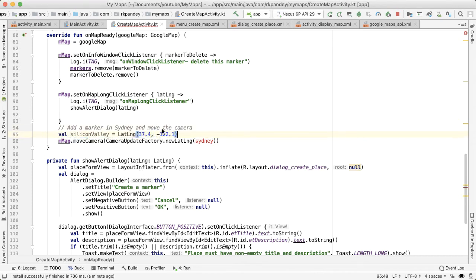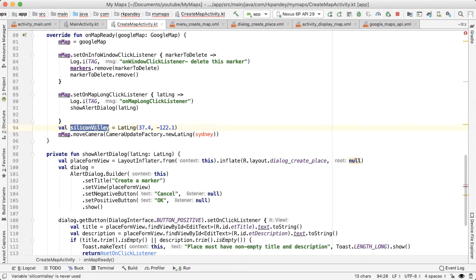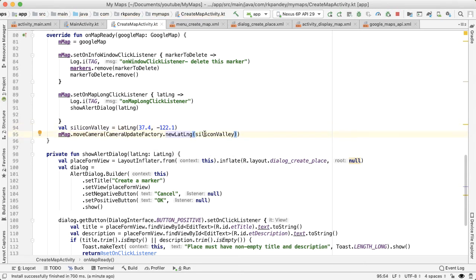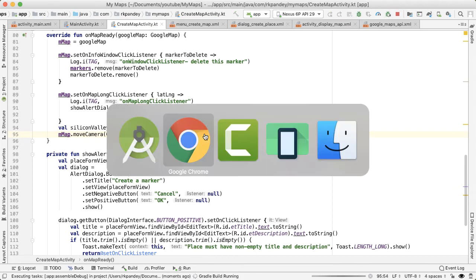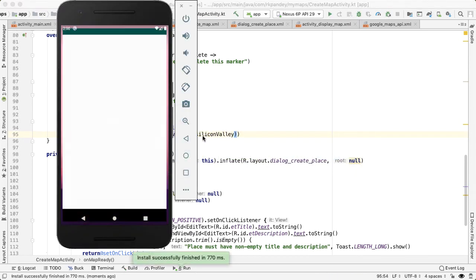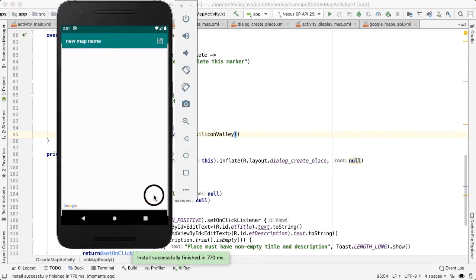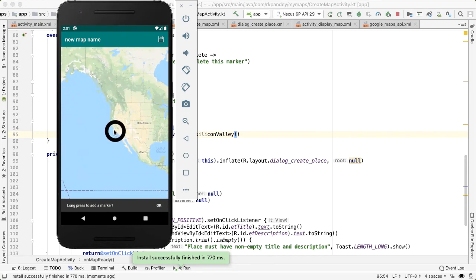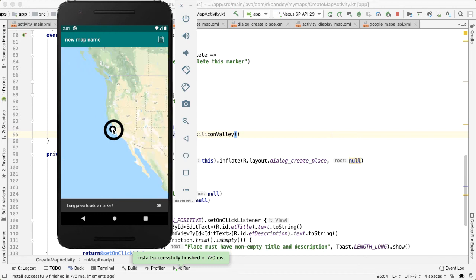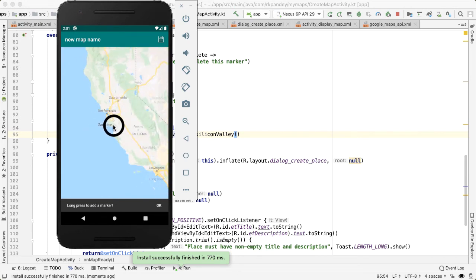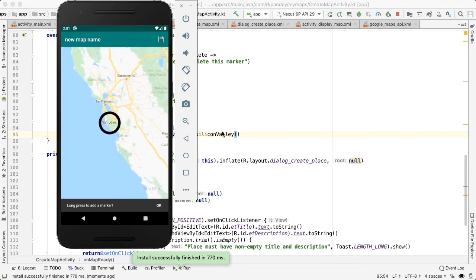So the coordinates of Silicon Valley are 37.4 and negative 122.2. So we can put that in. If we try that, let's see how it looks initially. There you can see it does center in Silicon Valley, but super zoomed out, I'd much rather it be zoomed in quite a bit closer. So you can at least make out where we're looking.